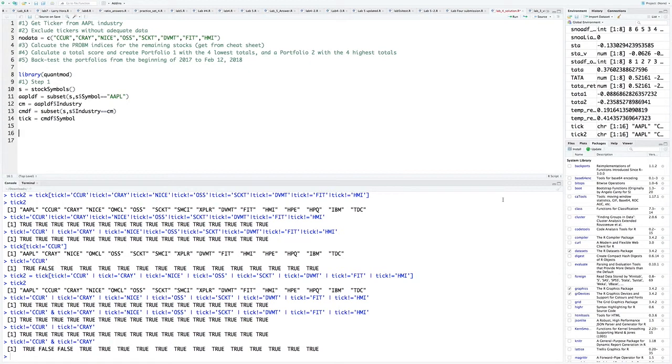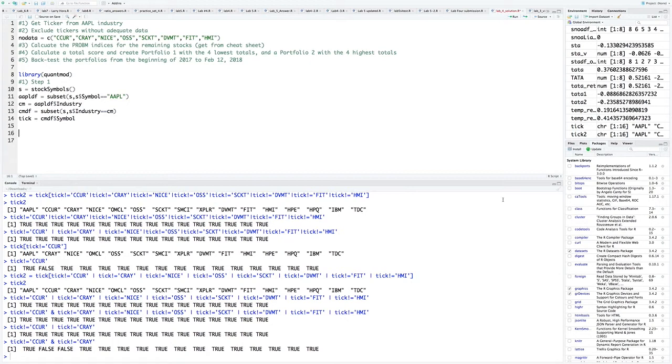We're going to create two portfolios. The first portfolio is the four stocks with the lowest PROB-M total scores, that goes in PROB-M 1. The four stocks with the highest PROB-M total scores will be in PROB-M 2. Just like last time, we want to backtest both portfolios to see how adequate those ratios were in picking winners and losers. We want to backtest this from the beginning of 2017 to February 12, 2018.